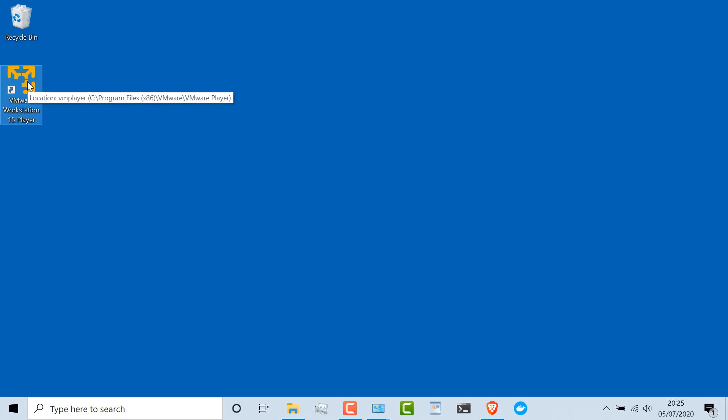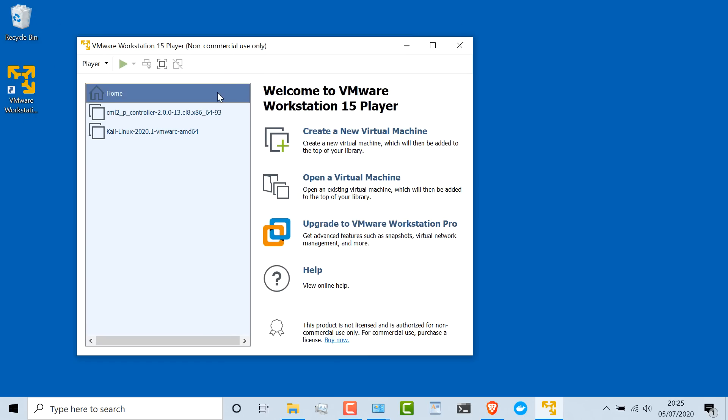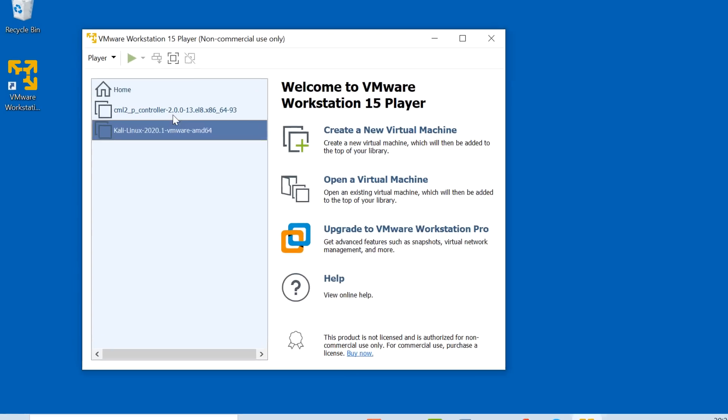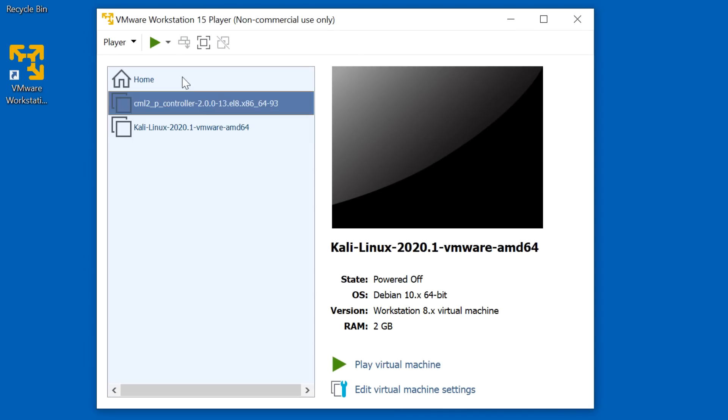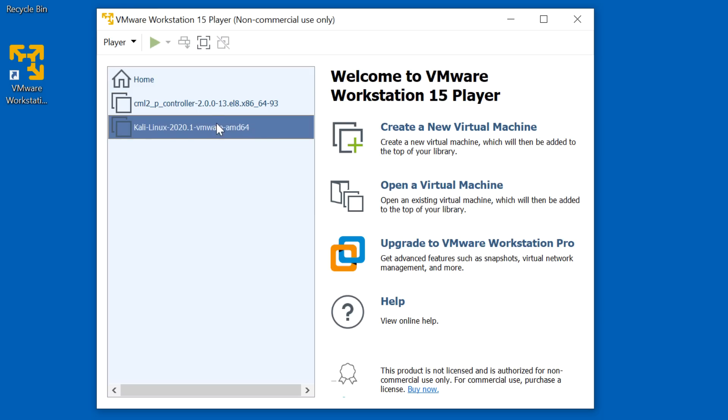Now I've got a VMware Workstation Player icon on my desktop. I'll double-click on that, and VMware Workstation Player has started — it says non-commercial use only. I've previously installed VMware Workstation Player on this computer, so I didn't get a pop-up. When you install it for the first time, you'll get a pop-up where you have to agree to using this for non-commercial use. VMware Workstation Player is free for non-commercial use, so if you're doing labs or studying, this is great software to use.